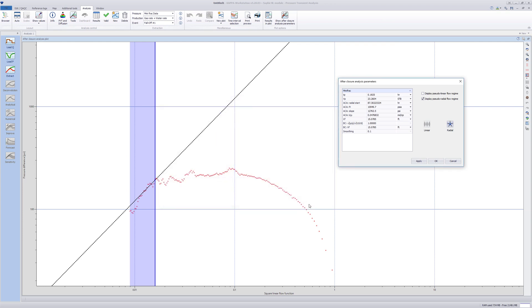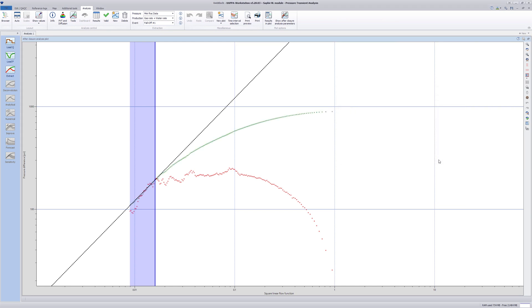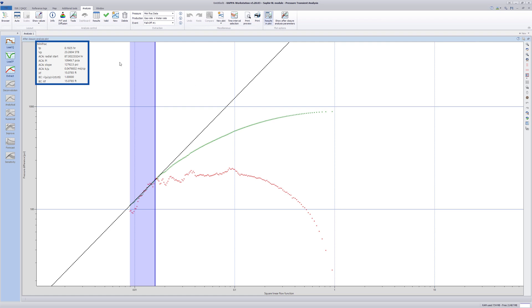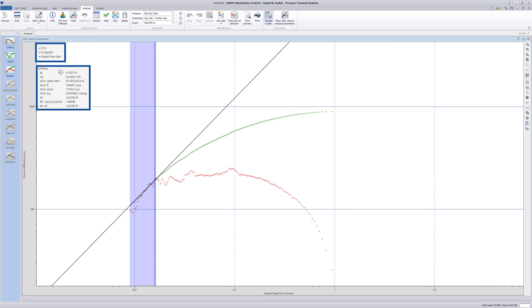The pressure difference curve is now created. The pressure and its derivative are now joined in the single-unit slope trend showing the radial flow starts in the vertical blue zone. The main results of the after-closure analysis are shown.